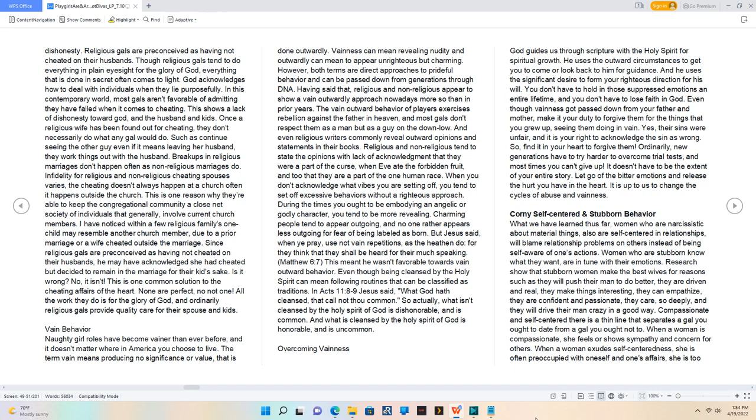Is it wrong? No, it isn't. This is one common solution to the cheating affairs of the heart.